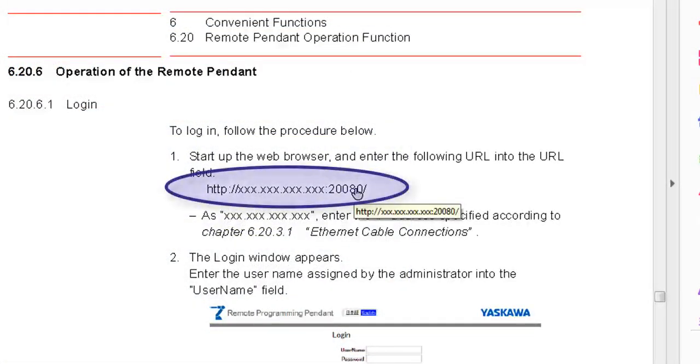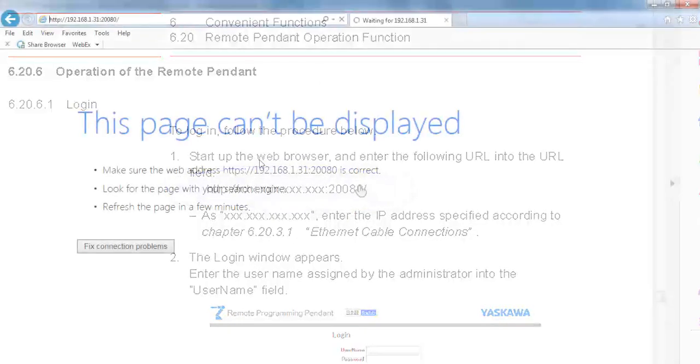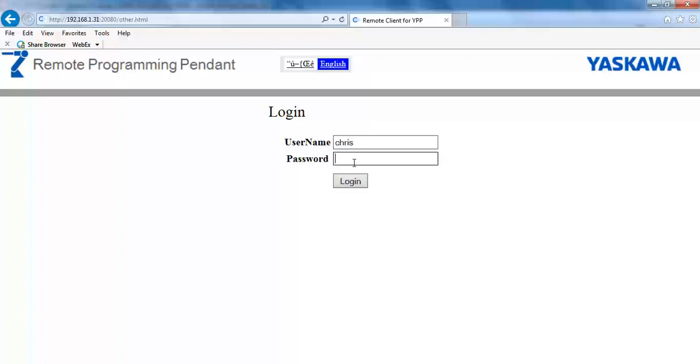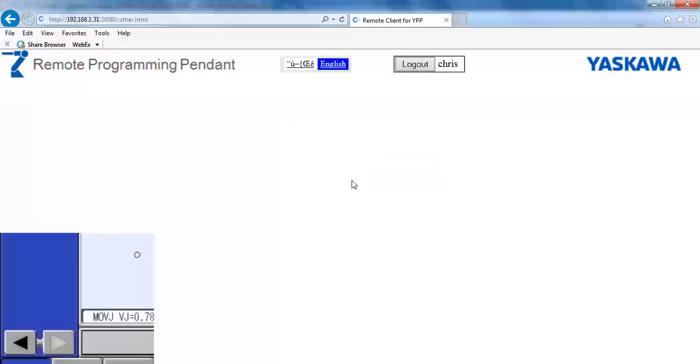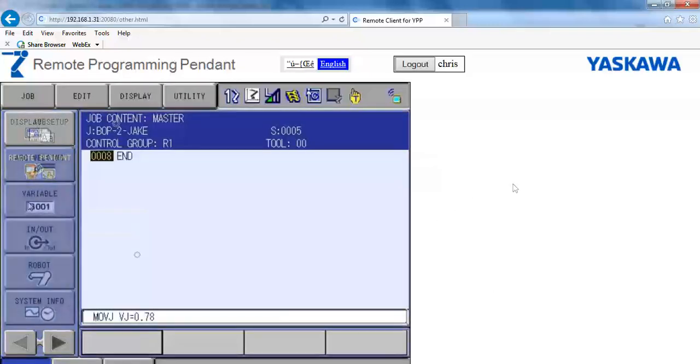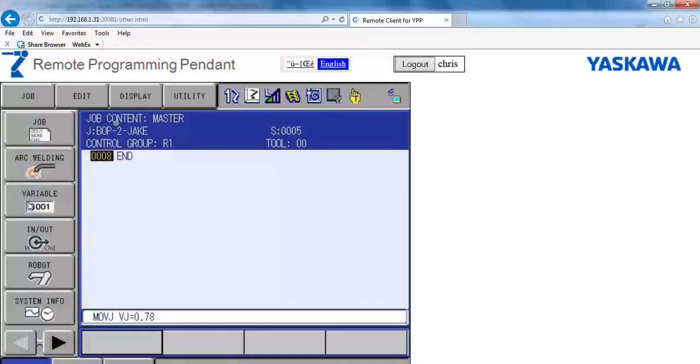With the Remote Pendant Display started and the Ethernet connected to the LAN port on the robot, enter the IP address into your web browser with a colon and backslash with 280 entered. It will bring up the login page for the remote pendant display. Enter the login name and password that was registered as a user.